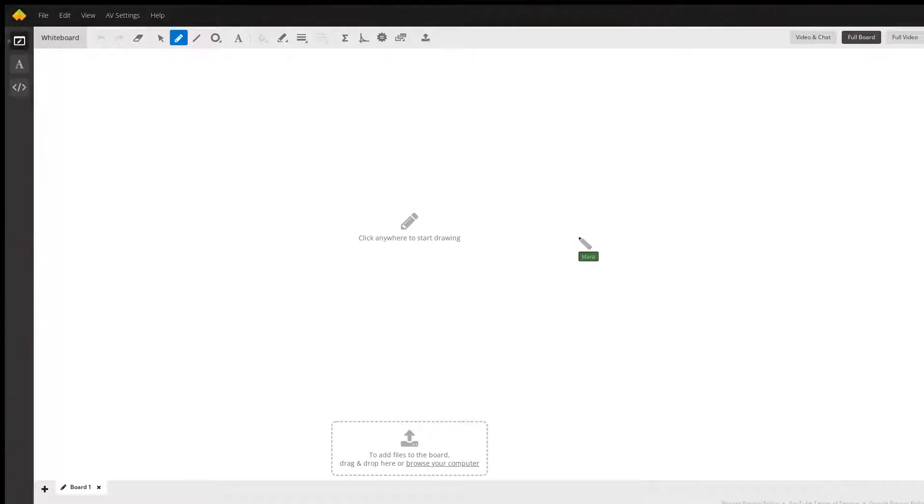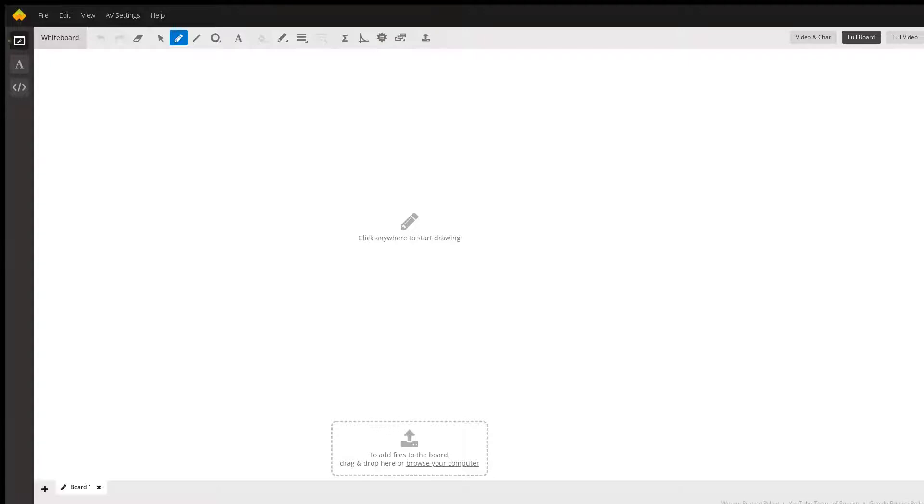Typically, MLA format is used for English literature classes and term papers. That's the Modern Language Association, and that is the standard for those types of classes.